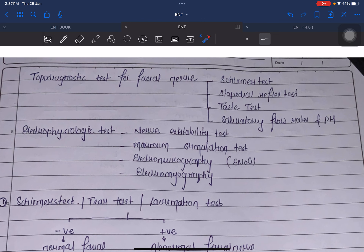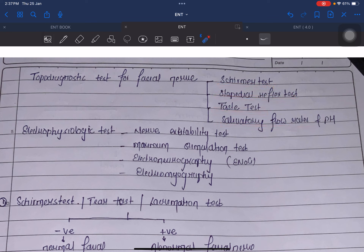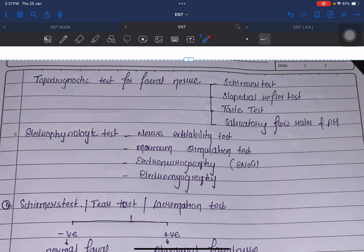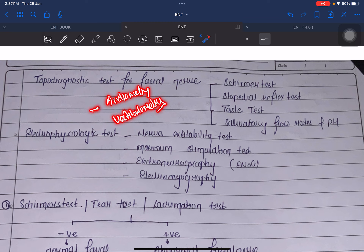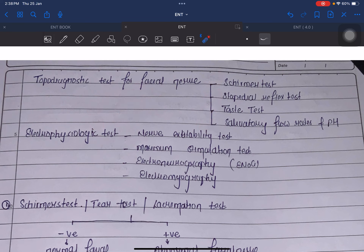Schirmer's test, stapedial reflex test, salivary flow rate and pH. Two more tests not mentioned here are audiometry and vestibulometry. So these are our topodiagnostic tests for facial nerve; similarly there are other tests also.